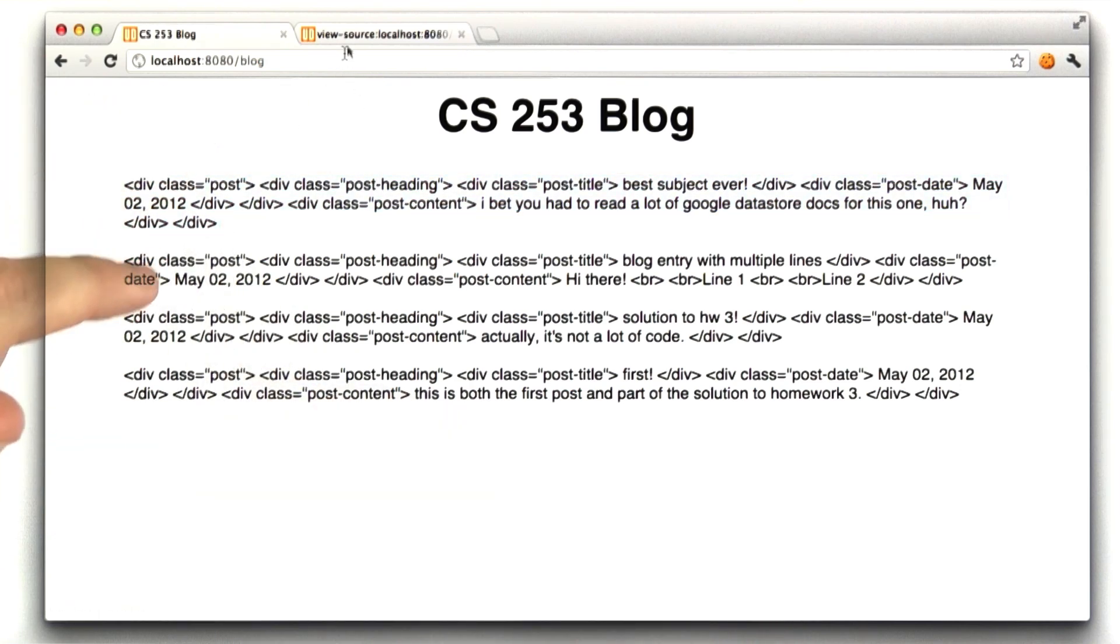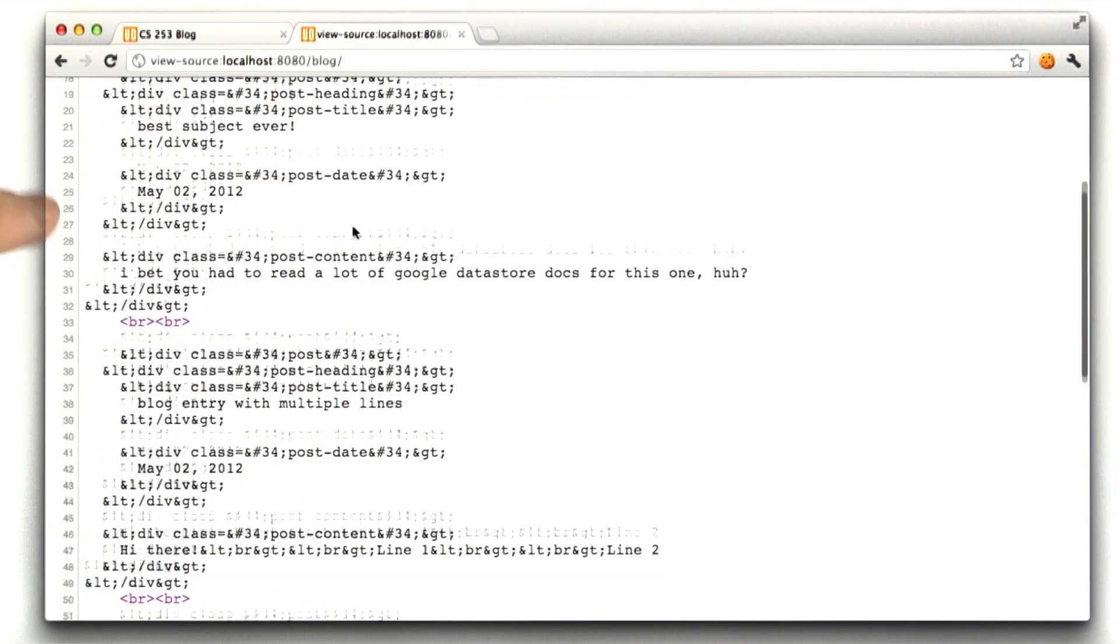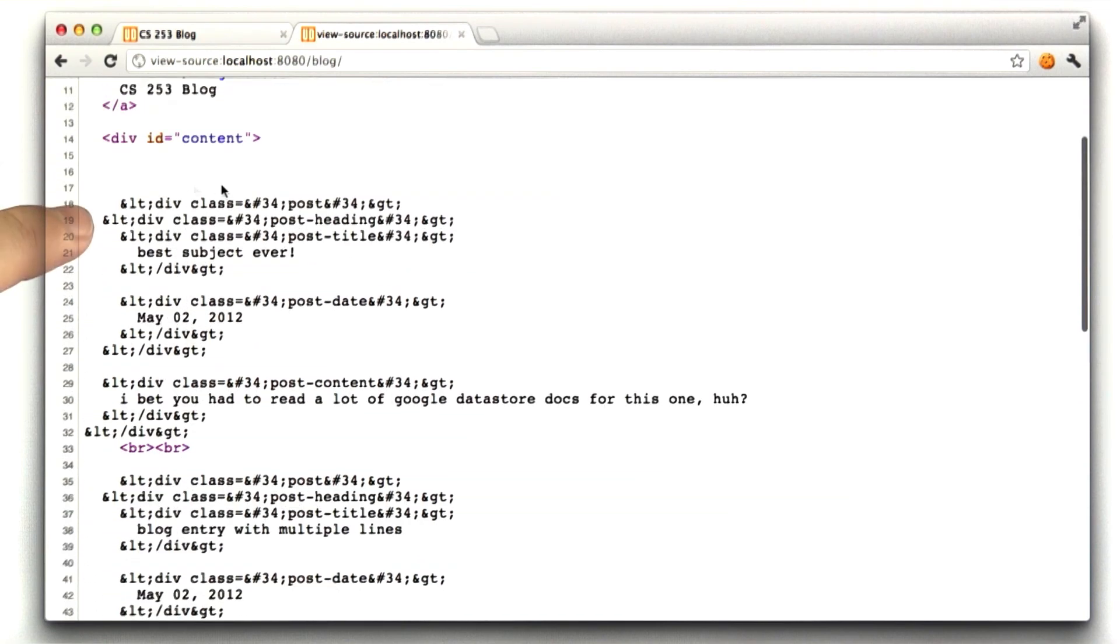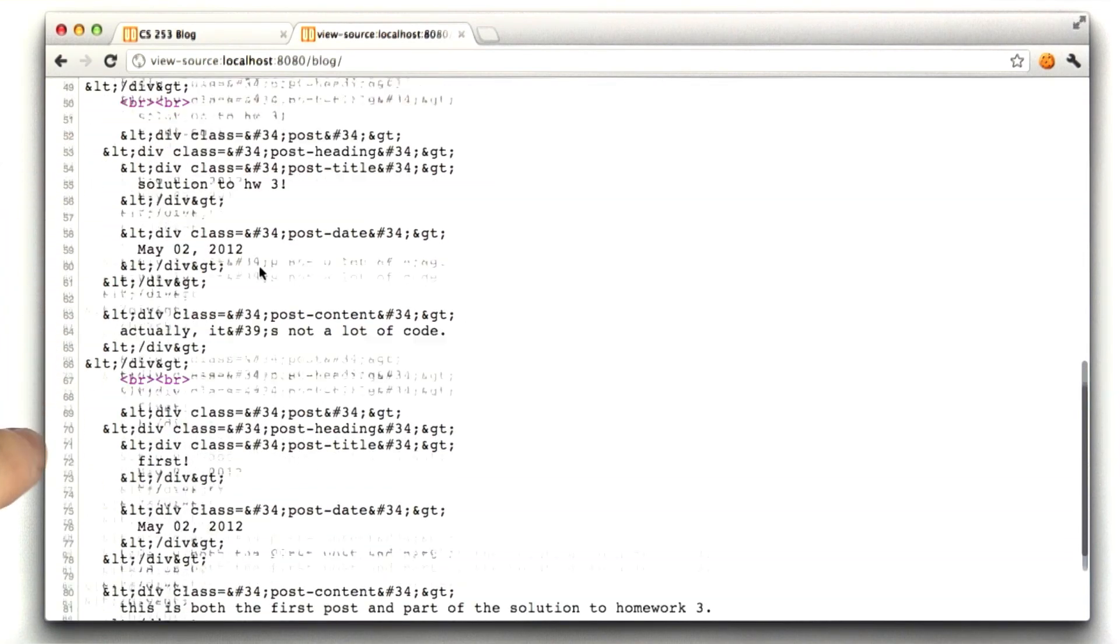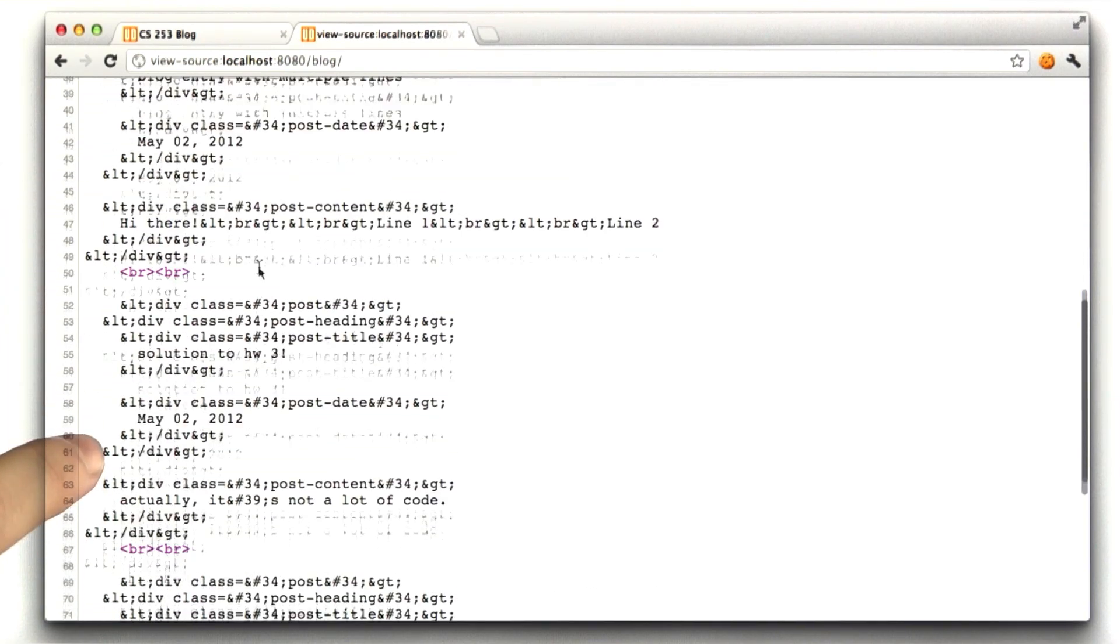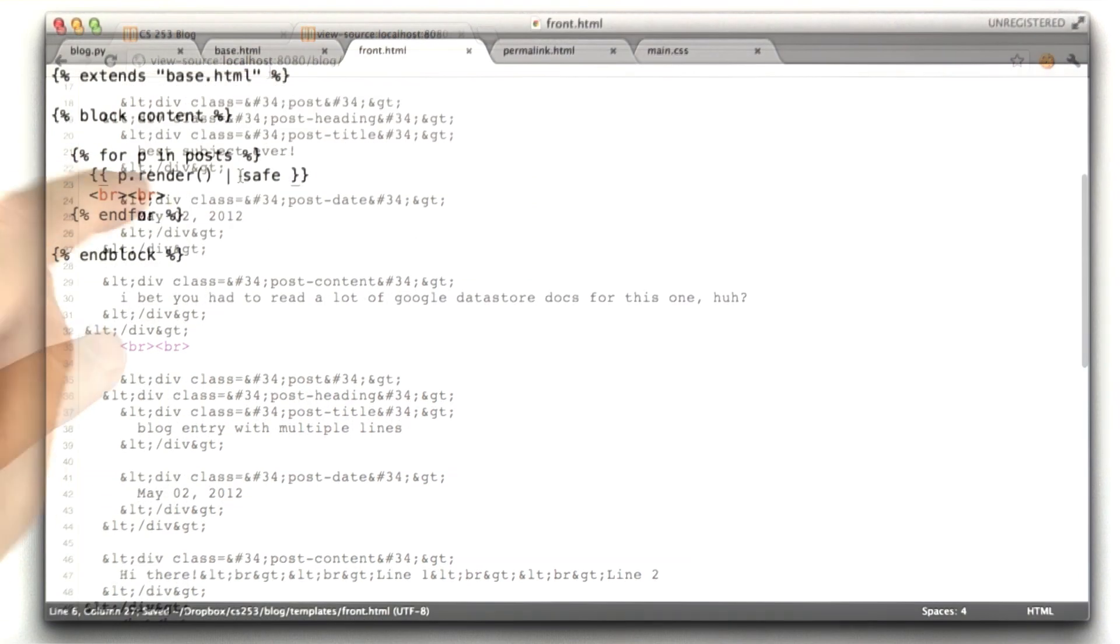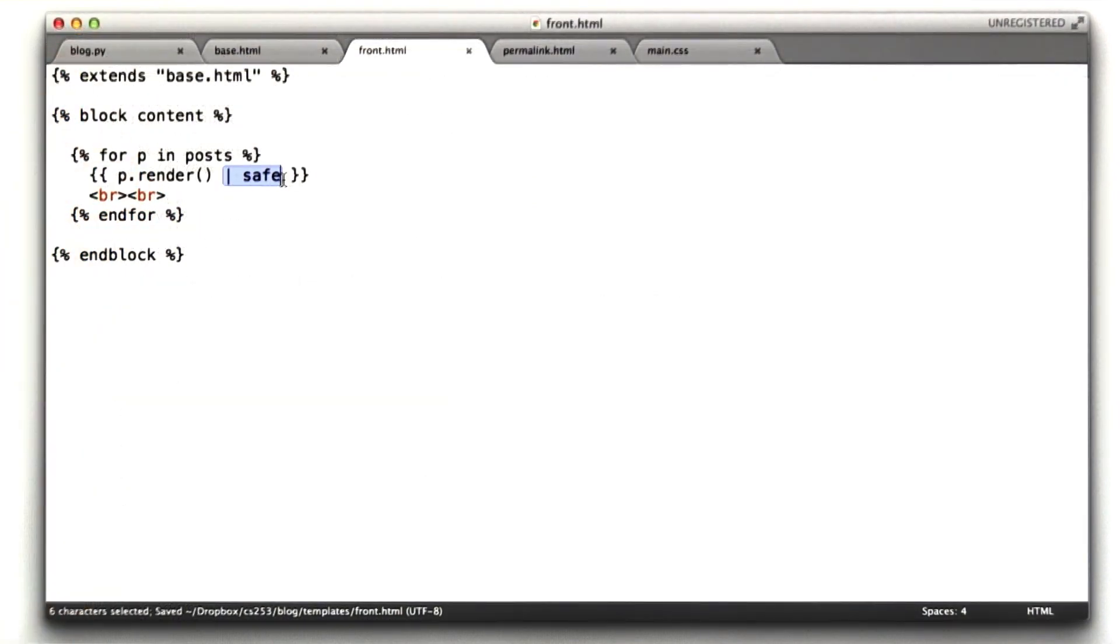If we were to look at the source for this page, you can see what we typed in has all been escaped using HTML escaping, which is not exactly what we intended. We can tell Jinja this is safe. You can include it verbatim, and it will render fine.